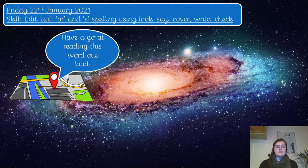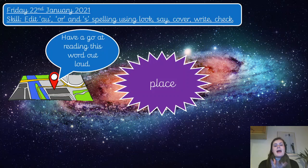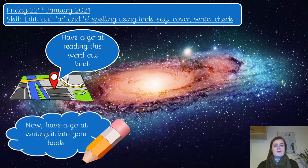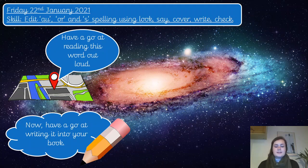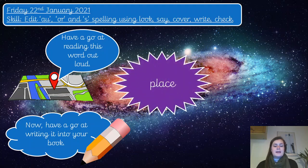Let's have another one — I wonder which sound this one's going to be. Pause the video and have a go at reading that one; remember to do it out loud, sound it out if you need to. Now you can have a go at writing it down — that was the word place. Pause the video if you need to. Here is the word place.